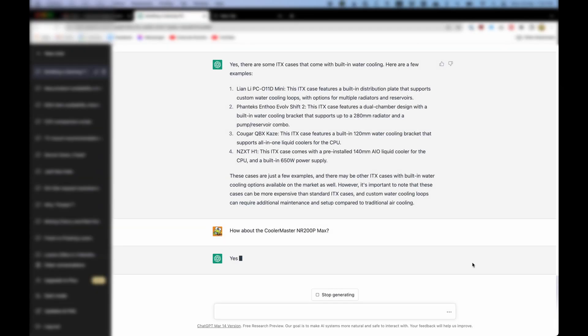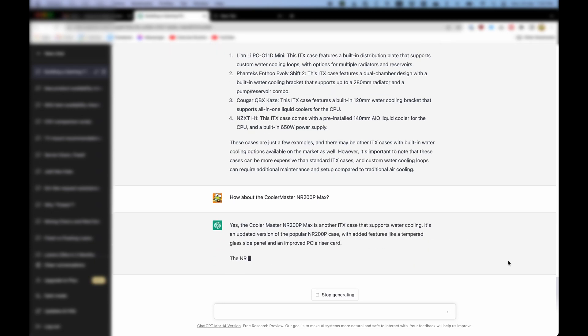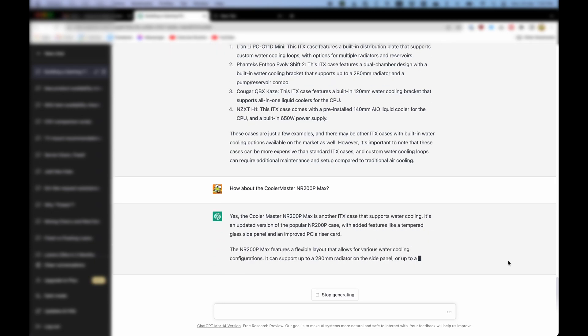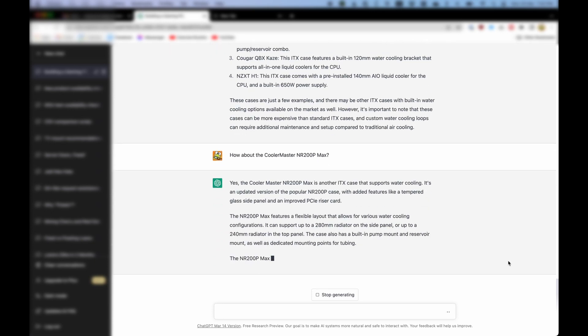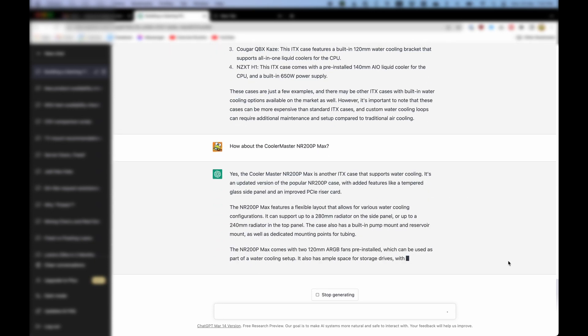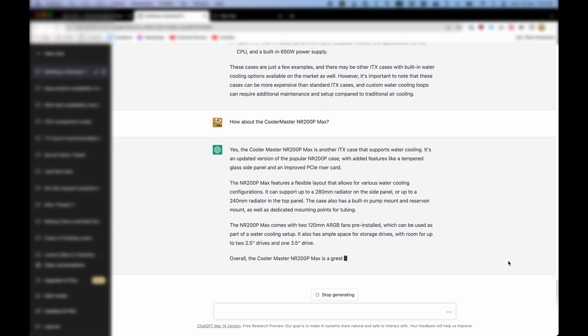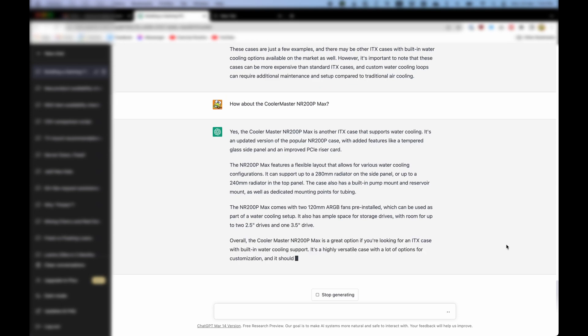It suggested to me a few cases, including the NZXT H1. But I was actually looking specifically for the Cooler Master NR200P Max. I guess I would just have to ask it directly. Yes, the Cooler Master NR200P Max is another ITX case that supports water cooling. And of course it did not disappoint. It turned out a whole description of the case. Now, to ask it to update my specifications with that case.